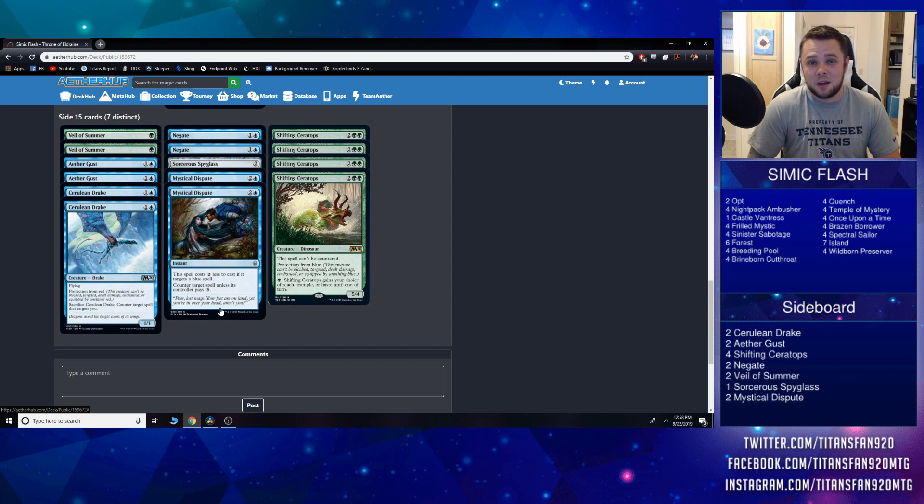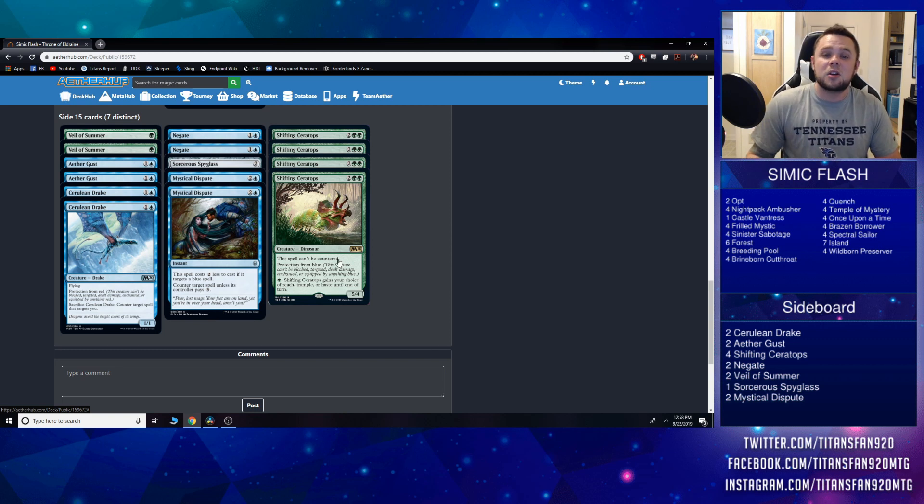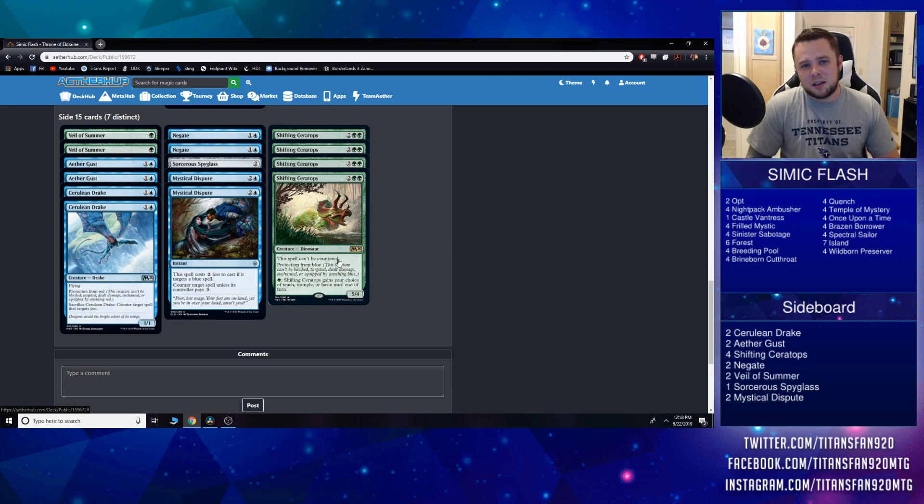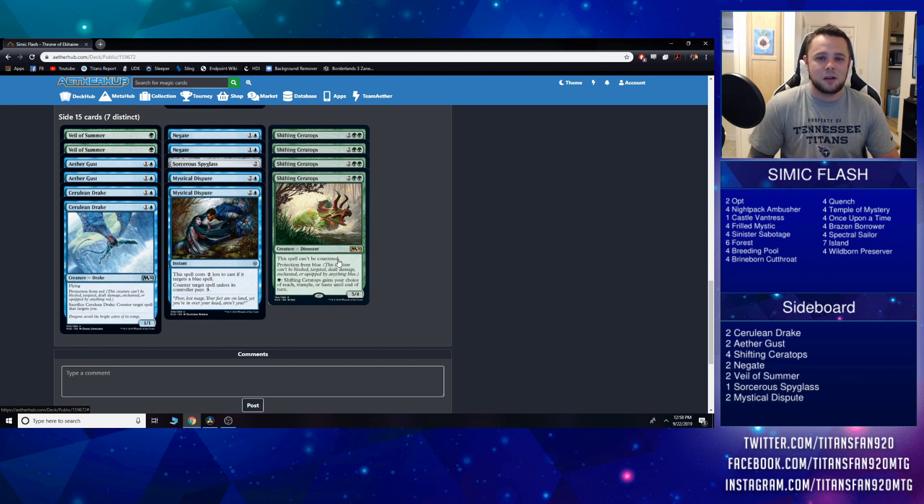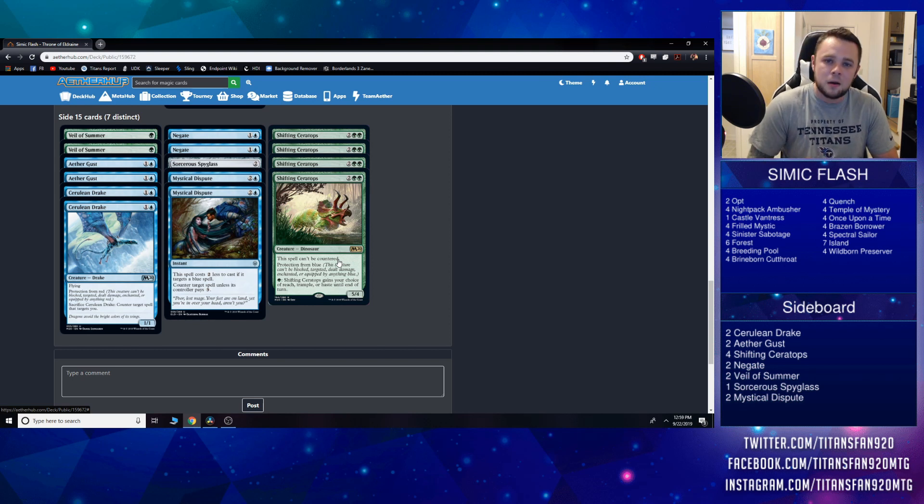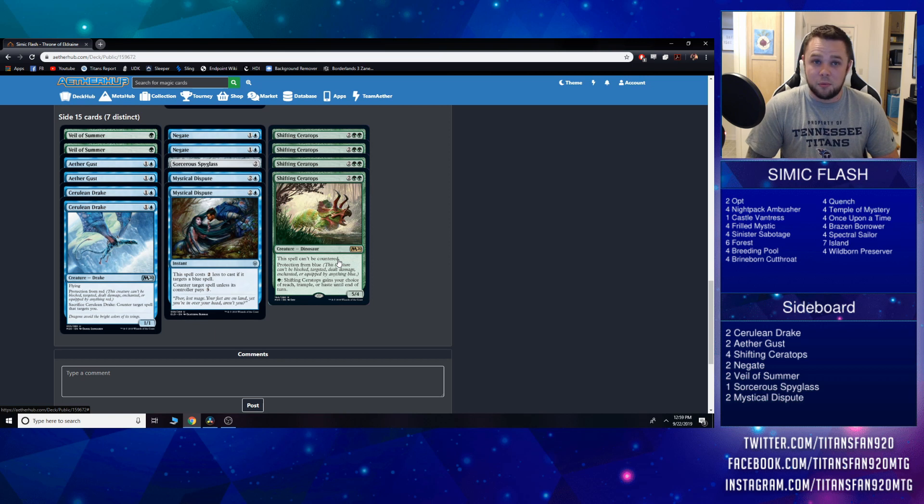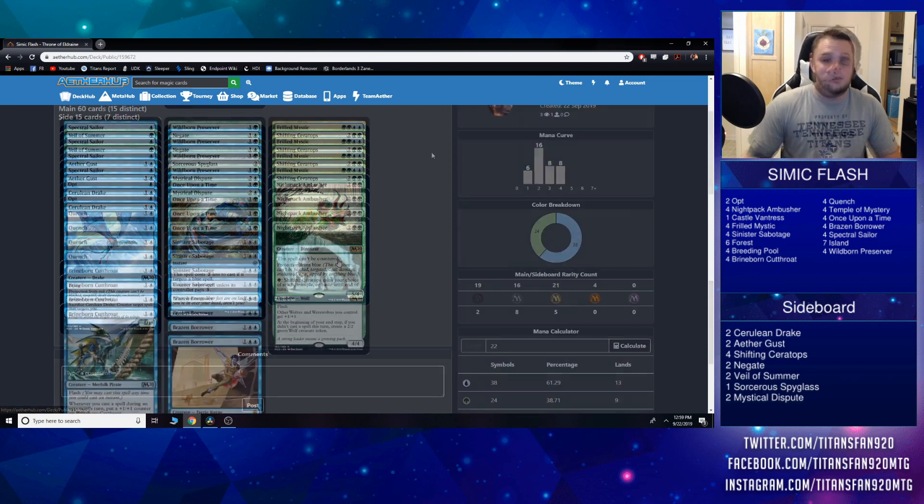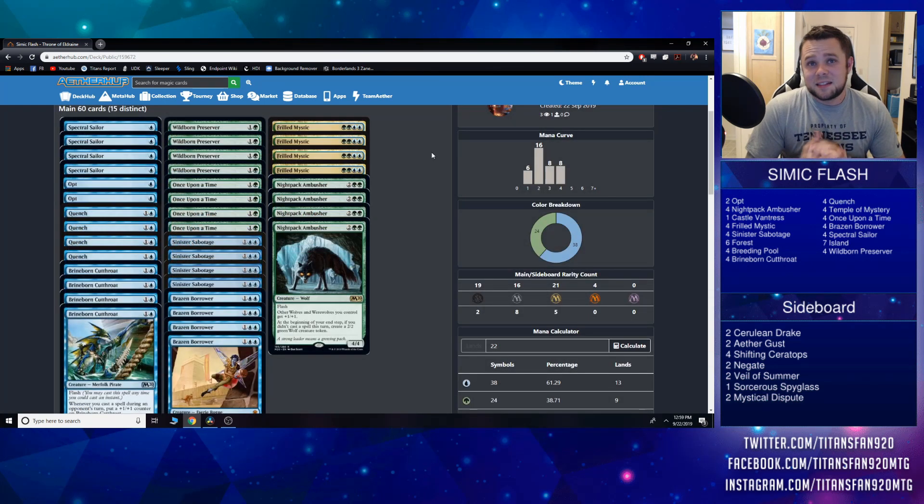This is definitely a good sideboard card. Maybe it should be more than the two-of, I don't know, but I definitely want to try at least two of them out and see how that goes. And finally, the boy Shifting Ceratops, coming in against the mirror matches, coming in when we need to get some quick damage out there. We've all seen how good this card can be and I'm looking forward to having them. But that's the list, that's what we got.